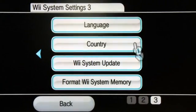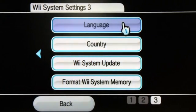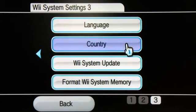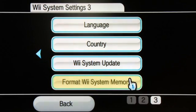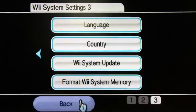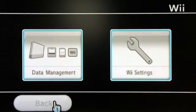On the next page we have our language settings, our country settings, and an update option in case there's a system update available. If we want to format the Wii we can click that option there — though I don't recommend that unless you want to sell it.